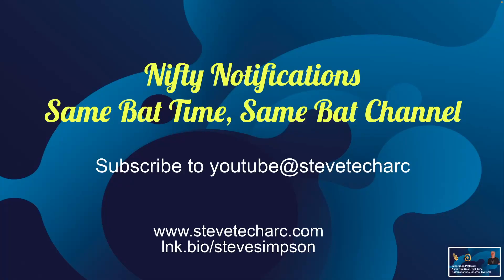Hope you enjoyed nifty notifications. Join me again, same bat time, same bat channel. Subscribe to YouTube, Steve TechArk and www.stevetecharc.com and like and subscribe. Thank you very much.